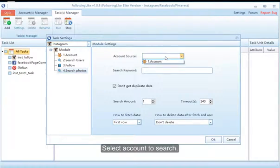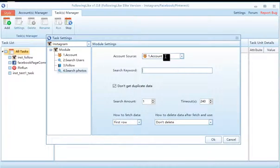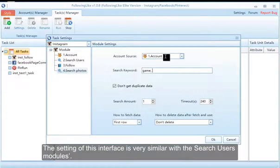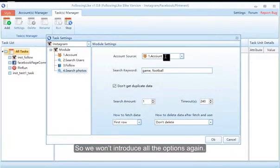Select the account to search, input the keyword you want to search. The settings of this interface are very similar to the Search Users module, so we won't introduce all the options again.